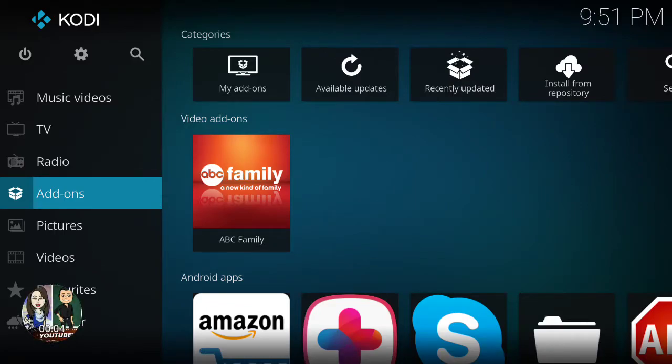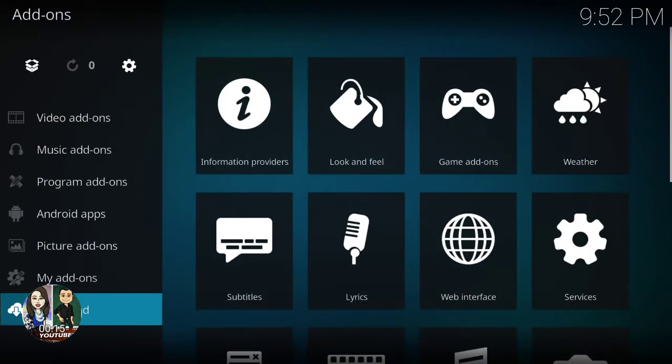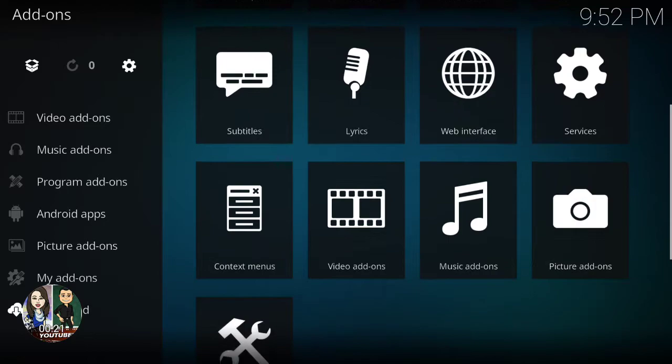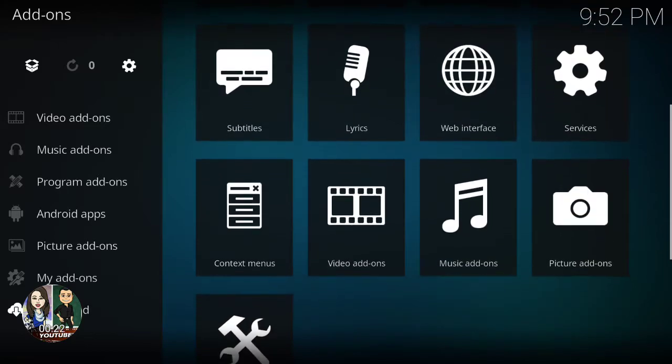Hey guys, today I'm going to show you how to download the Adult Swim add-on on Kodi. So first you go to add-ons and go to download. I already did it on download, so now you look